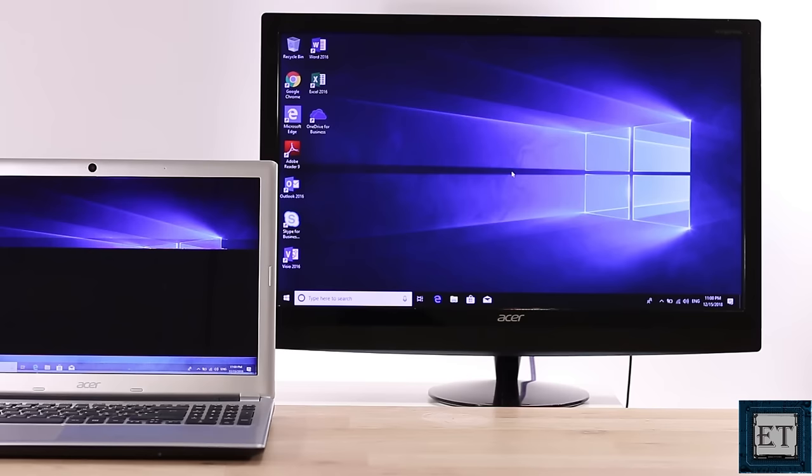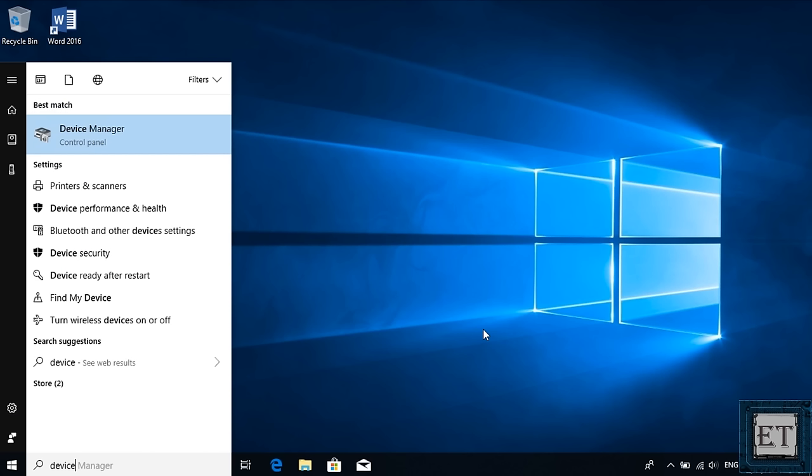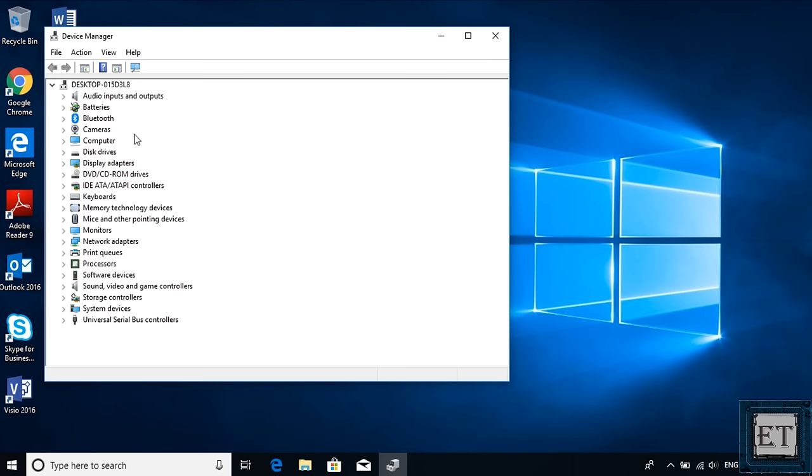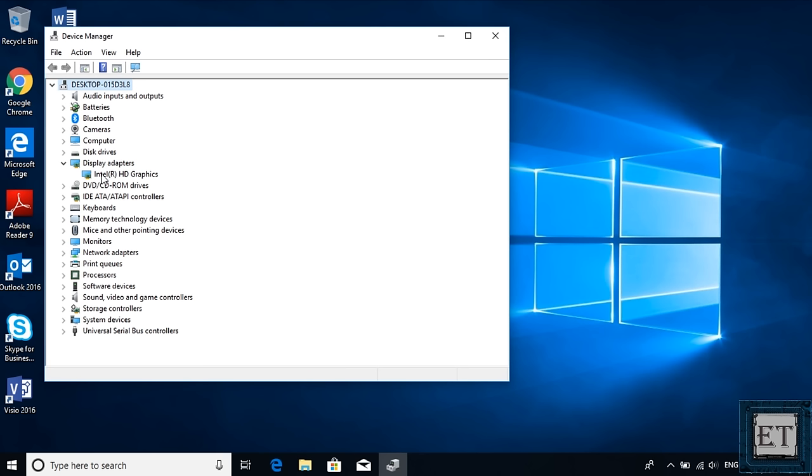To fix that, I will try to update the drivers and see if that works. So I will go to my Windows search and type device manager. Click on device manager from the search results. On the device manager, go down to where it says display adapters. Click on the arrow beside it to display the graphics drivers currently installed. Here it shows that I have Intel HD graphics driver installed. I'm going to be uninstalling this driver.